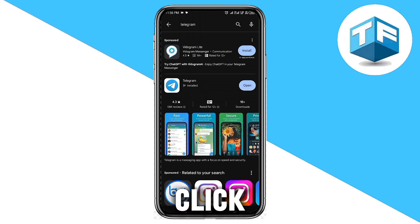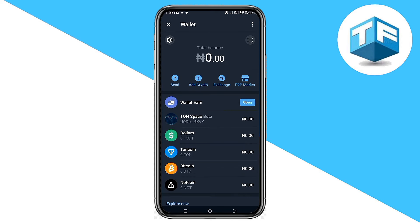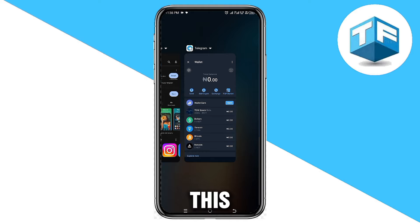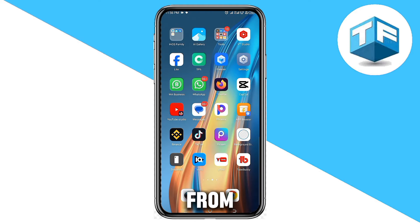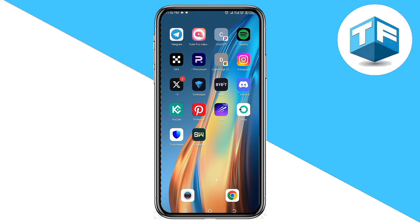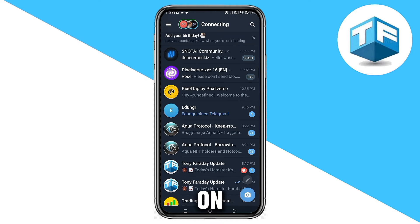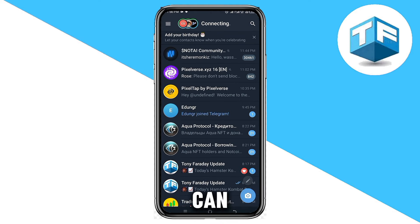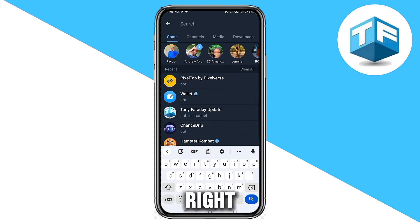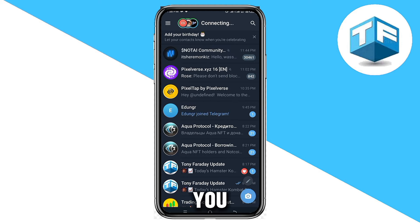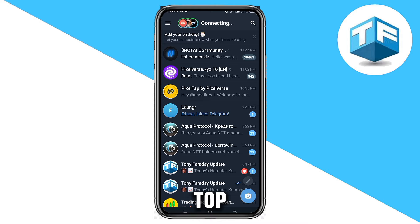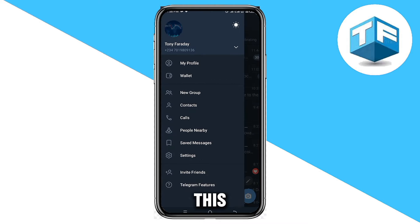Go ahead and click on Open. Now when the app opens, go to the Telegram app. You can go ahead and click on the search icon and search for wallet, or you can click on the three-line icon found at the top left corner of your screen.